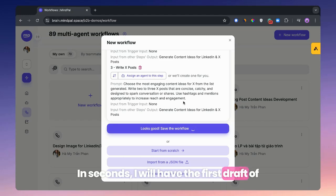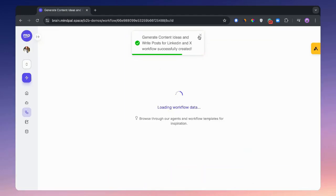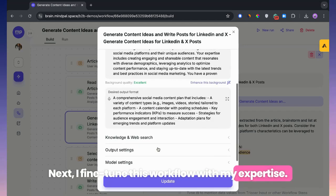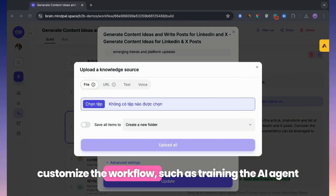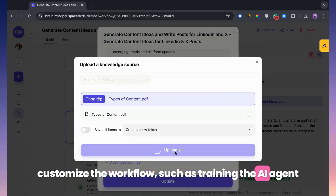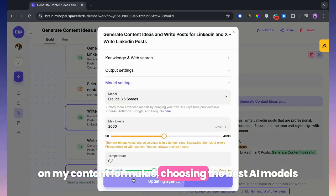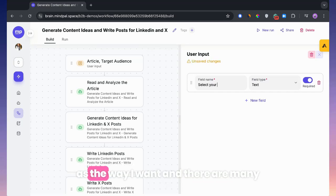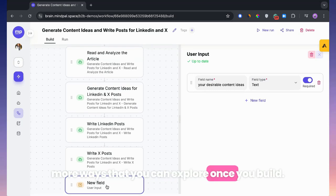Second, I have the first draft of my tool customized based on my expertise. Next, I fine-tune this workflow with my expertise. There are several ways to do this, such as training the AI agent on my content formulas, choosing the best AI models for each task inside the workflow, designing the flow of user experience the way I want, and many more ways that you can explore once you build.